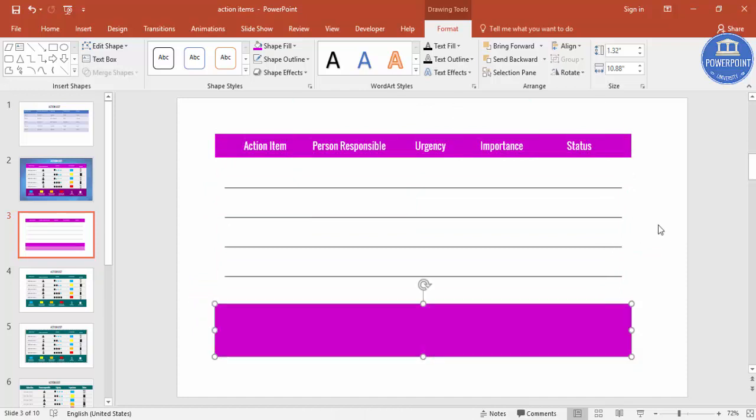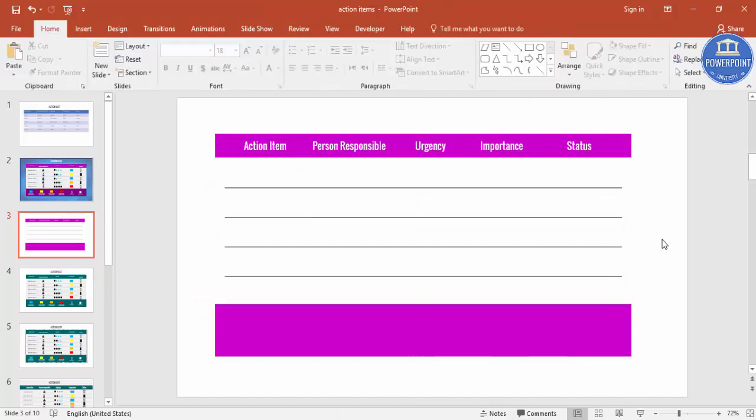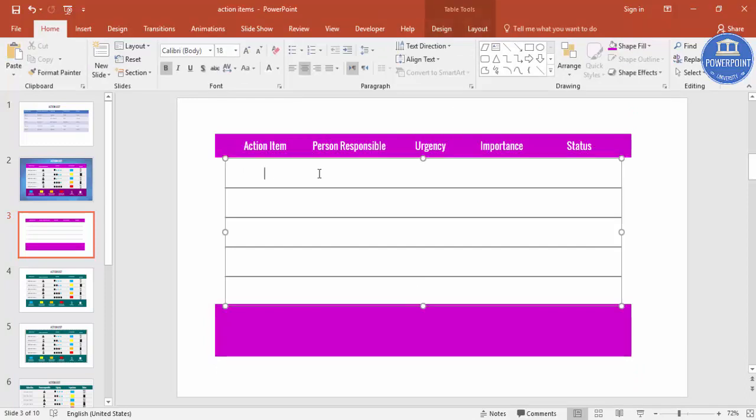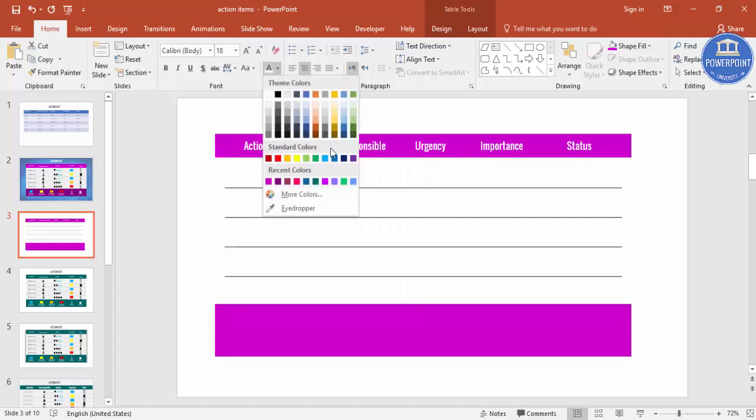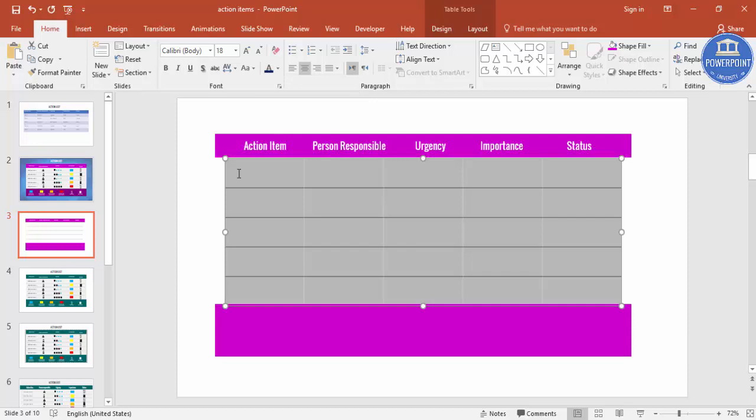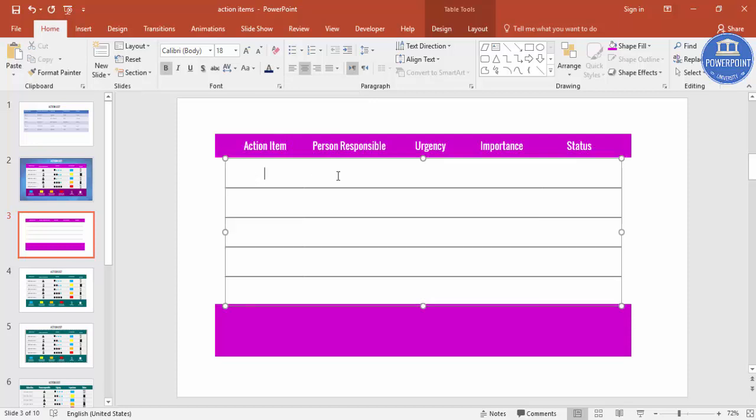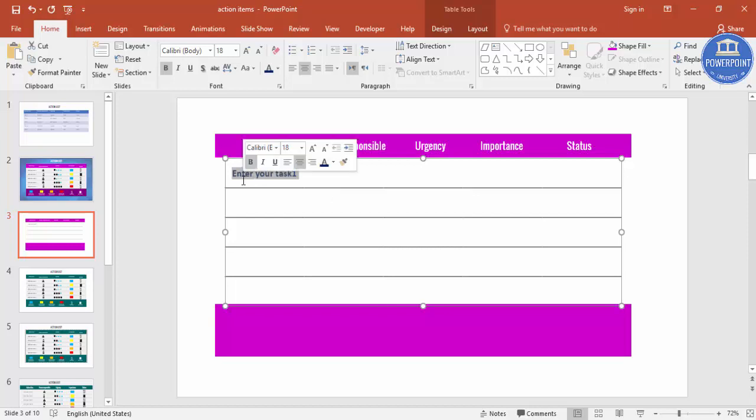Now it's time to add the action items. I'll just say that action item is, just change the font color, something blue. And I'll just say enter your task one. So likewise you can just copy and paste your tasks here.